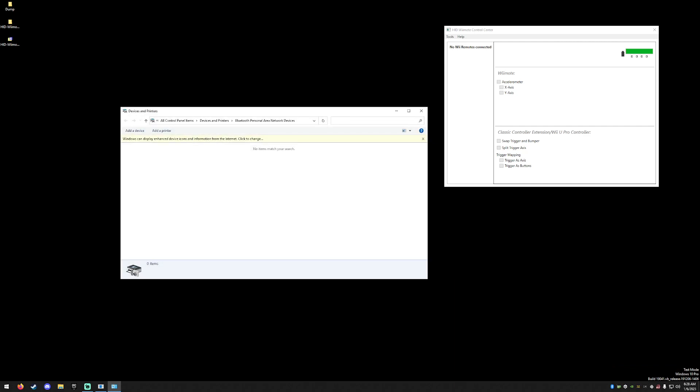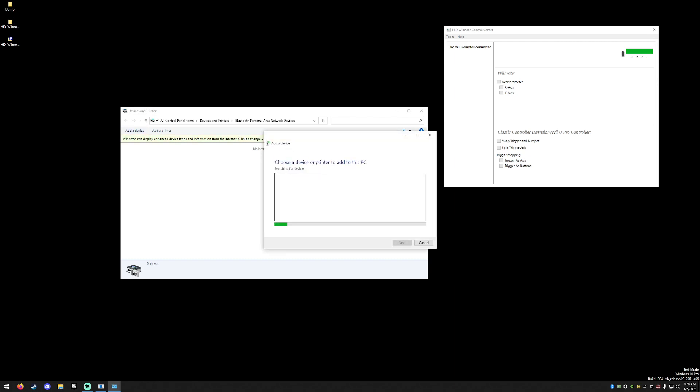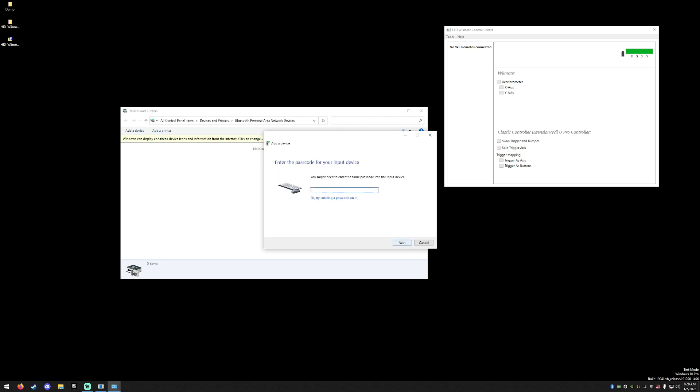Inside of your Wii's battery compartment, there should be a red synchronize button. Press that, and then the Wii board should now show up in the device to be added. Select the Wii board and hit next.